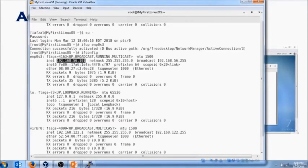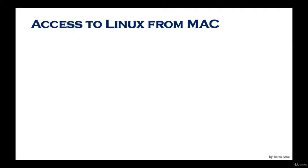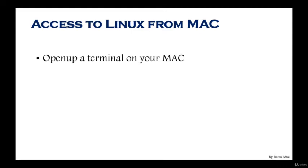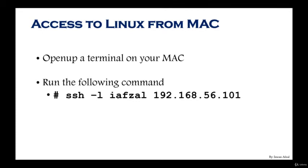Now we're going to put in that IP address in a PuTTY terminal. For my Mac users, you do not need to download and install PuTTY. All you have to do is find your terminal on your Mac and then simply run the command SSH lowercase minus L, username (in my case is iafzal) and the IP address which is 192.168.56.101. That's the IP address we just looked up by running the command IP address or IPA. Use this syntax and you will be able to connect to the Linux machine from your Mac.